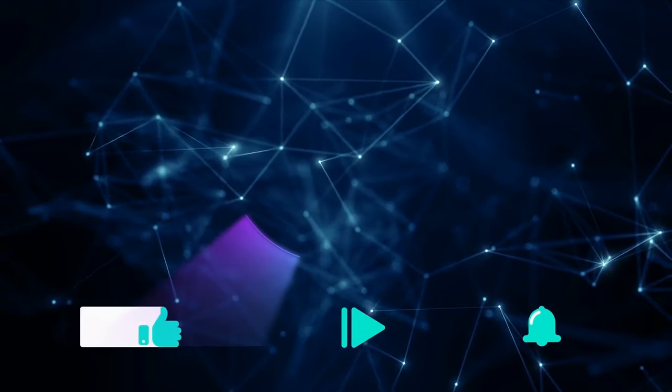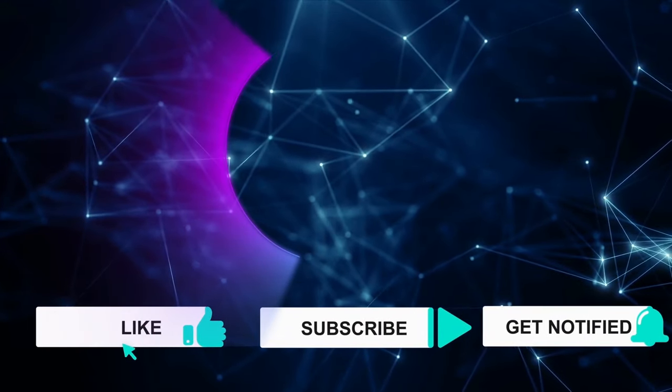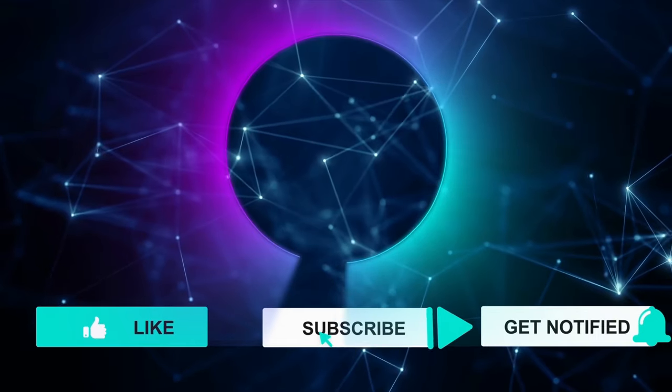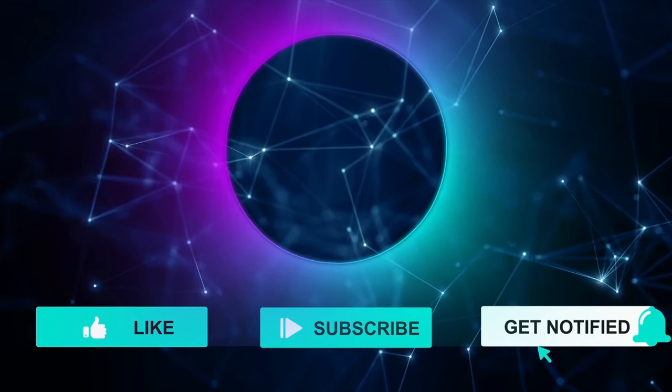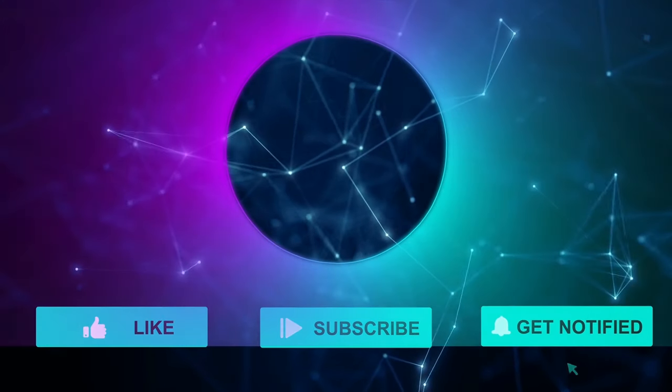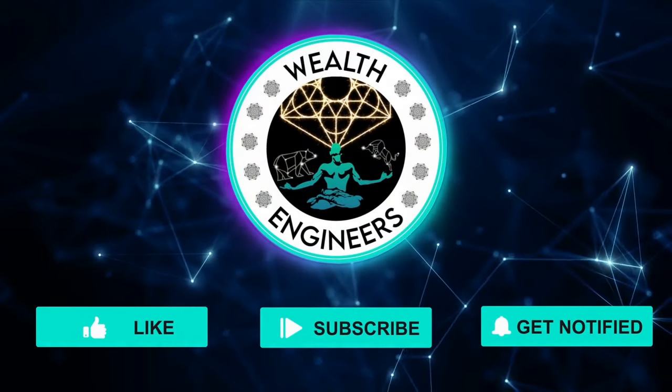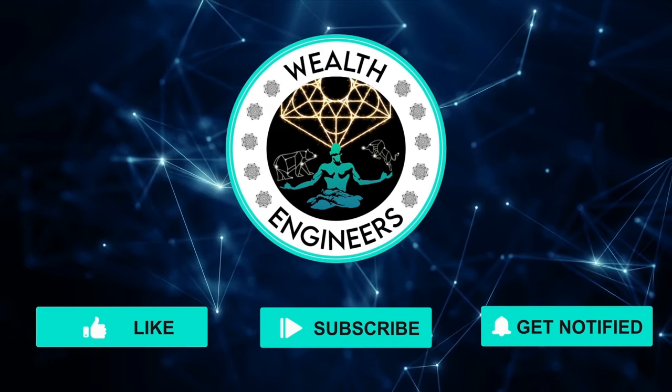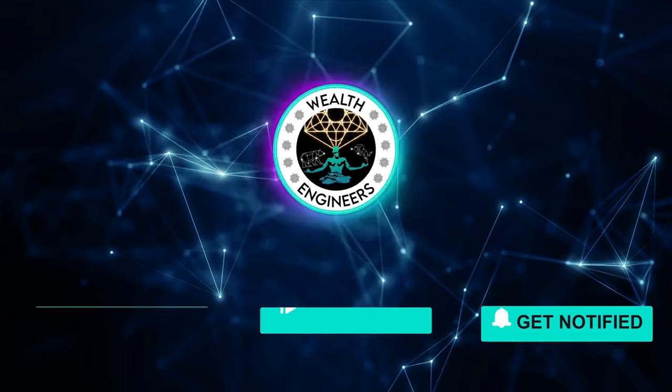If you haven't done so yet, be sure to subscribe to our channel and click the notification bell to get you notified immediately whenever we upload new videos. Also, don't forget to like this video and leave a comment down below.